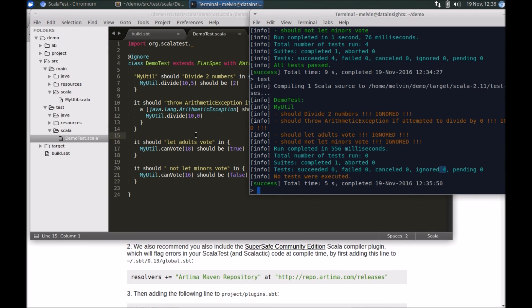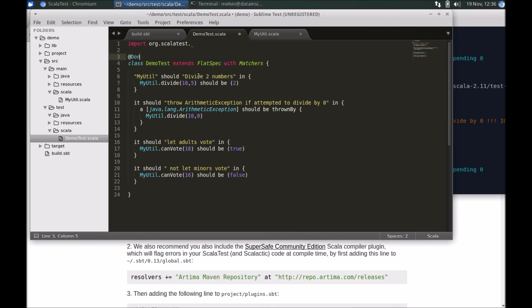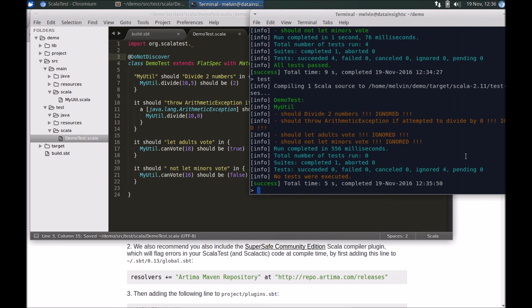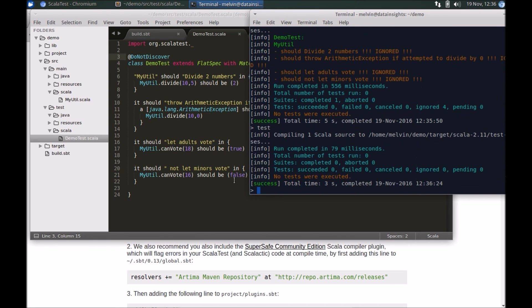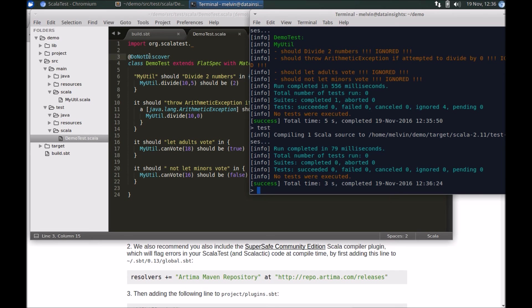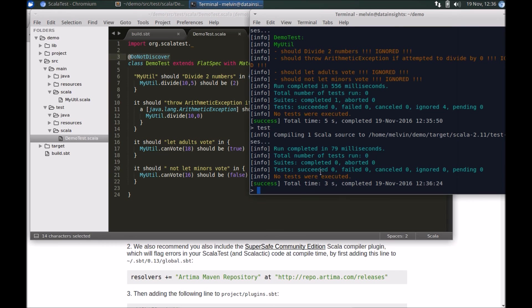Instead of ignore, the other option is to set it to DoNotDiscover. If we set it to DoNotDiscover, it doesn't even detect the test suite. This is really handy if you have lots of test suites but you're just interested in running a particular test suite. You can set the others as DoNotDiscover or ignore and just get on with the test suite that you are interested in.